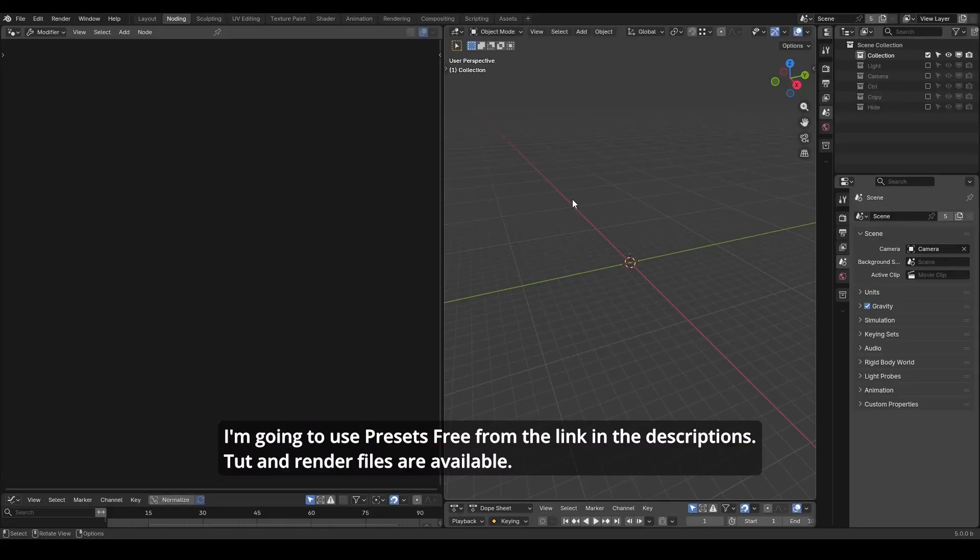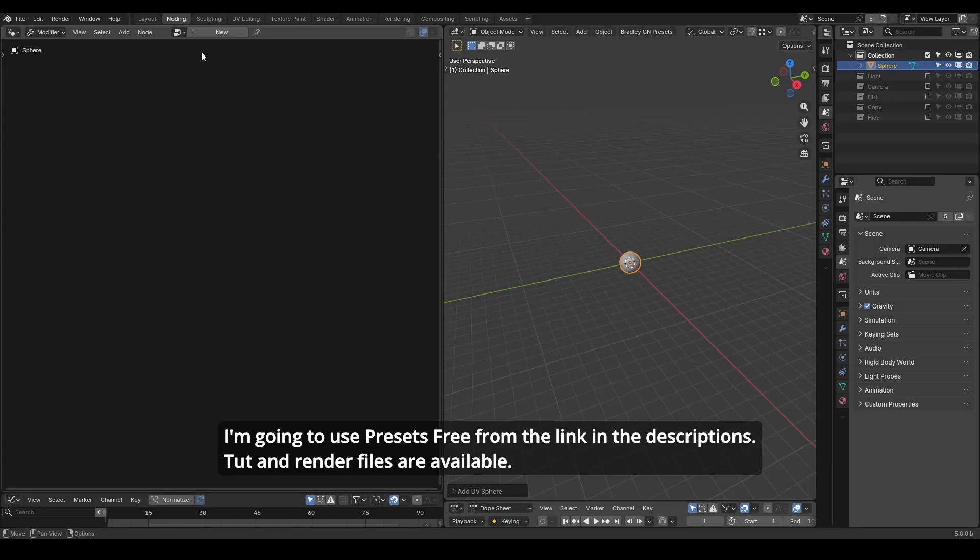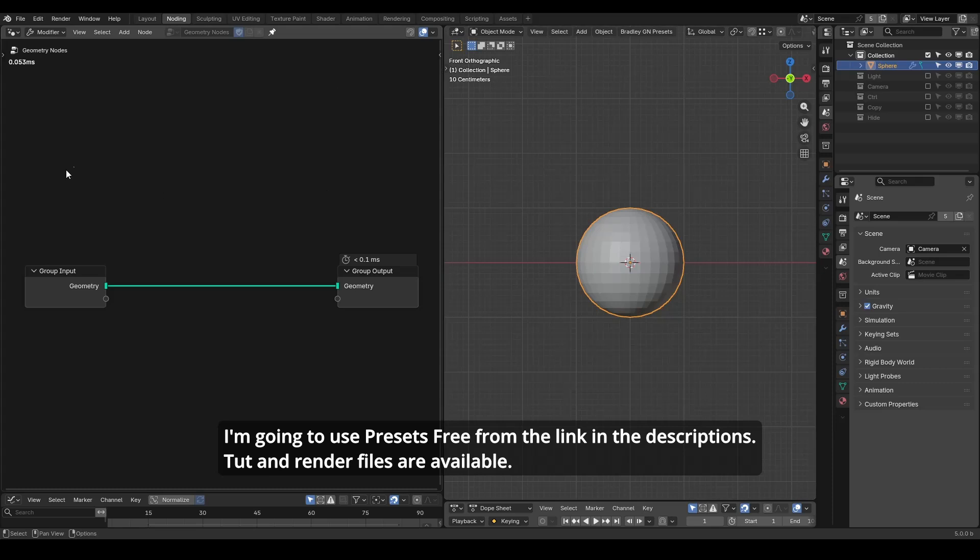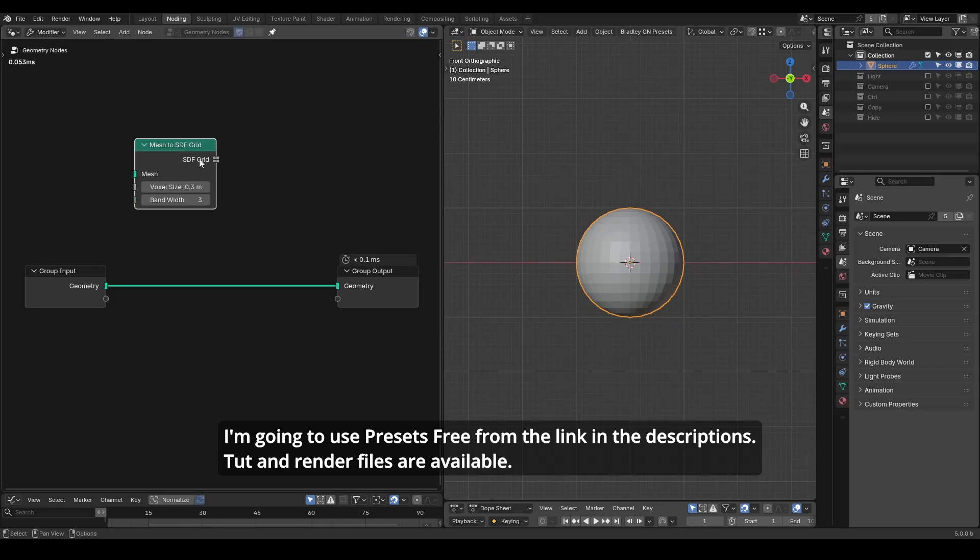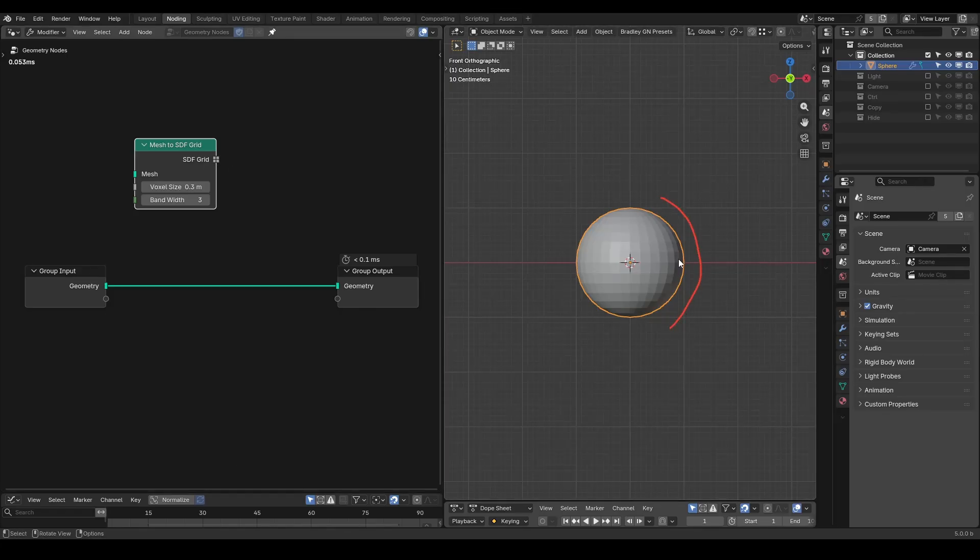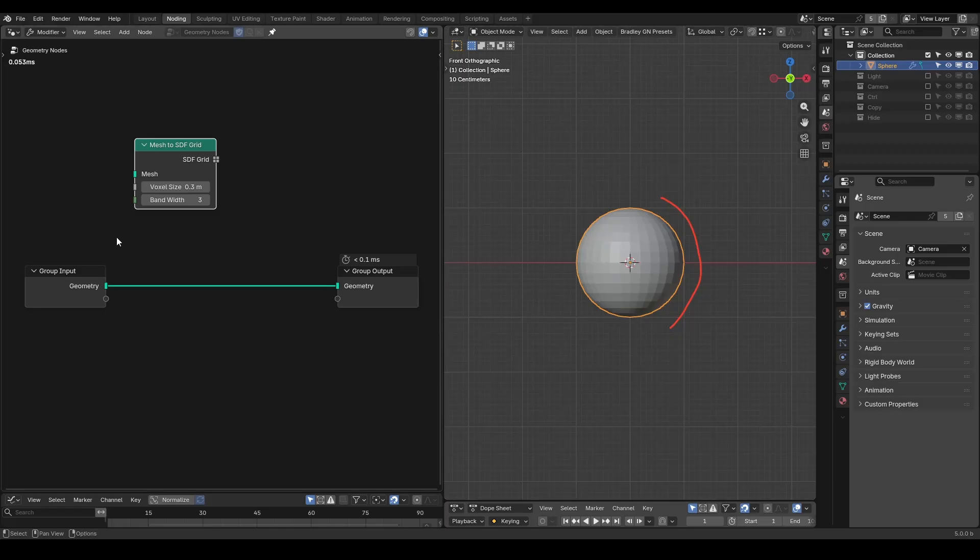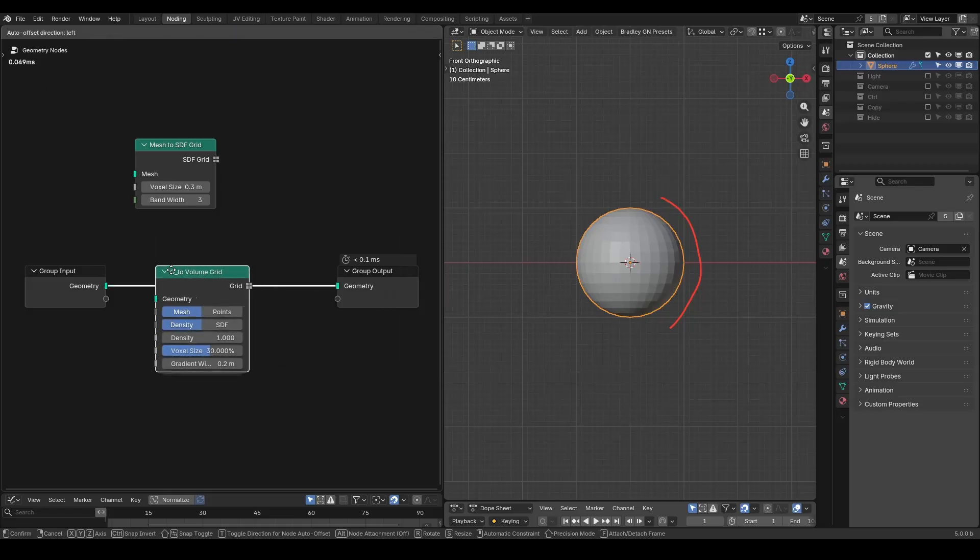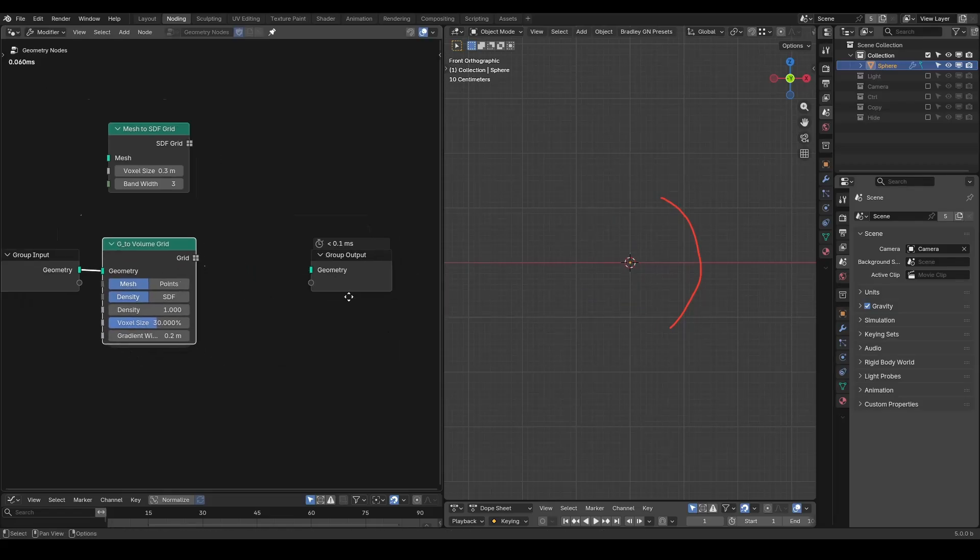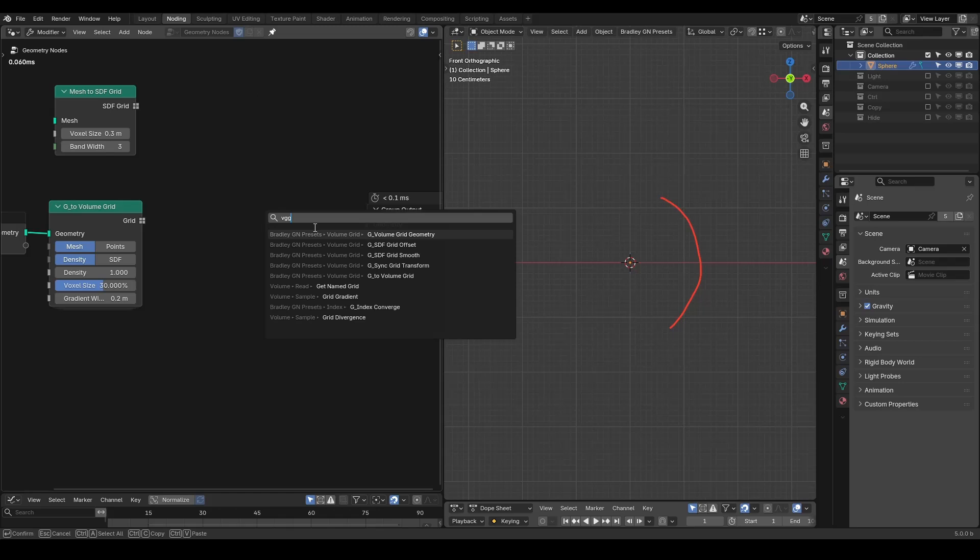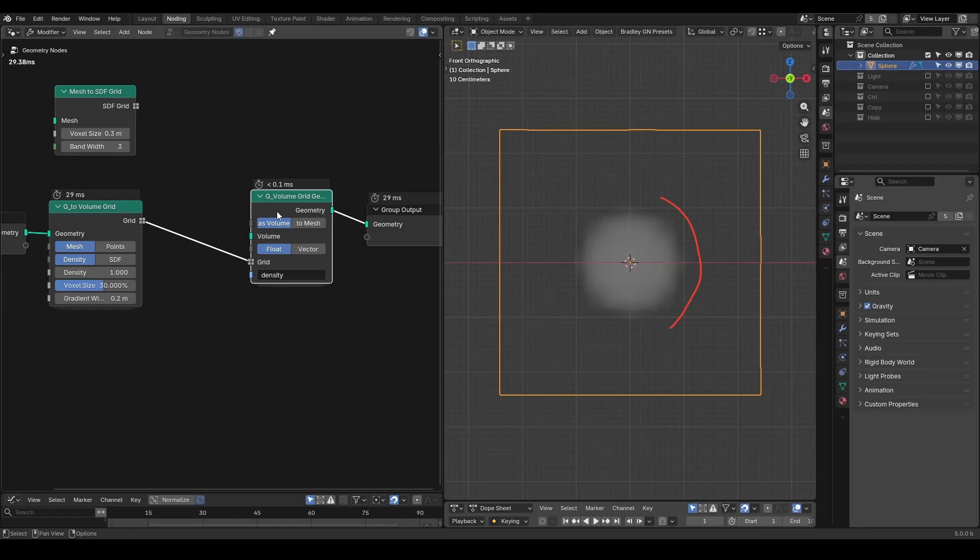So here we are in Blender node editor. Although the Houdini tutorial starts directly with a complex test model, it's always a good practice to begin with something simple when testing a concept. So here we will use a UV sphere to demonstrate the idea. We are going to use the SDF grid function such as mesh to SDF grid, which essentially represents the distance over the silhouette of a mesh. For simplicity, I will use the preset called the to volume grid, which you can easily find by searching TVG.